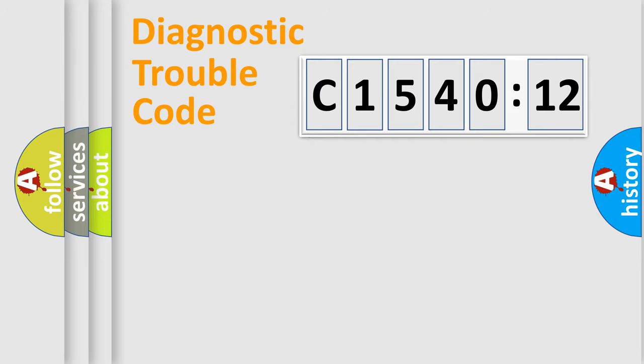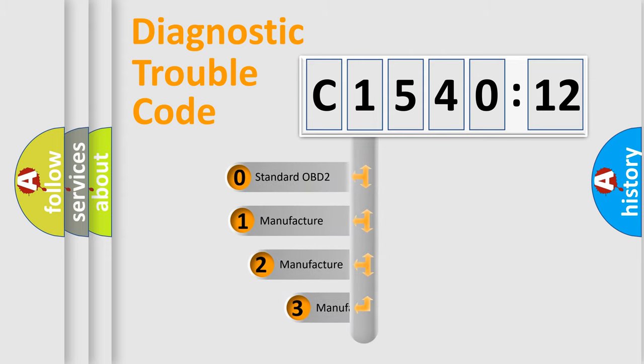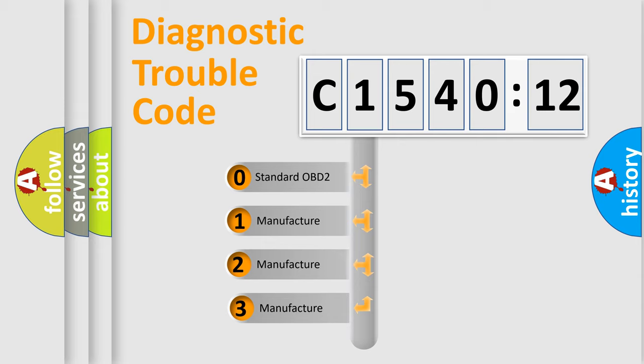Powertrain, Body, Chassis, Network. This distribution is defined in the first character code.